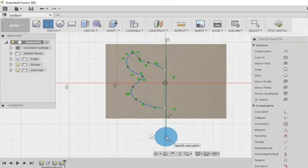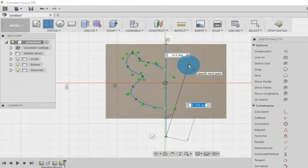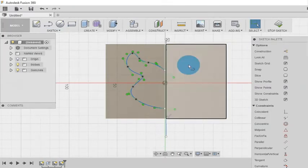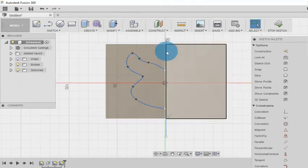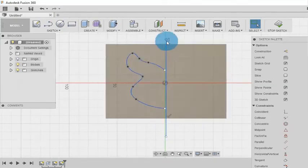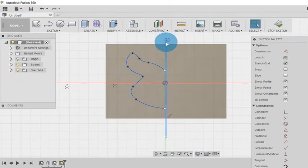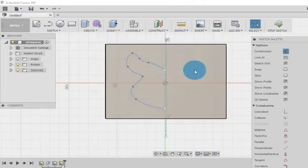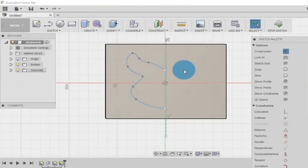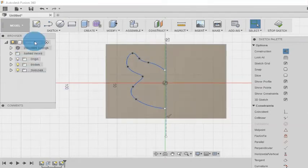So now here I am drawing a line. As there is no other purpose for this line I am going to convert it to construction line. I select this line and click on construction in the sketch palette.